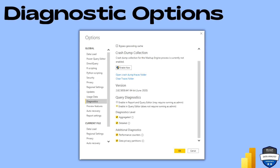Before going further, let's discuss the Diagnostics options. Once you go into your Microsoft Power BI Desktop, you will find Options, and in there you can go to Diagnostics. If you go into the Power Query editor, you can also find the same options there. Let me show you how to do that.